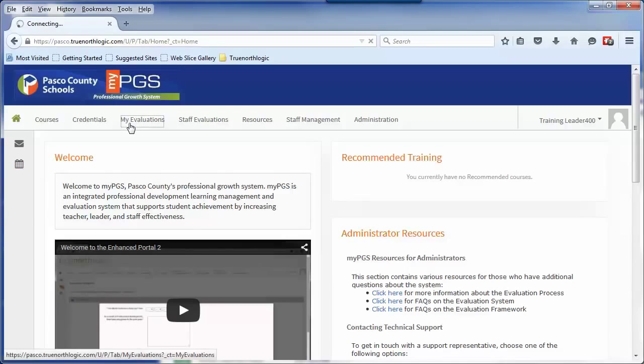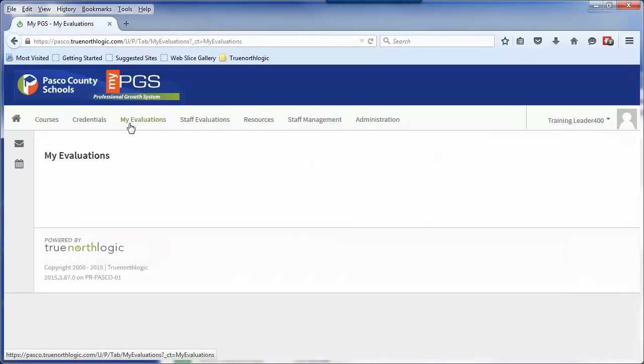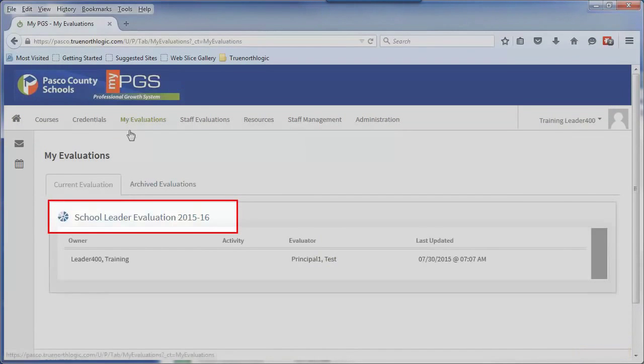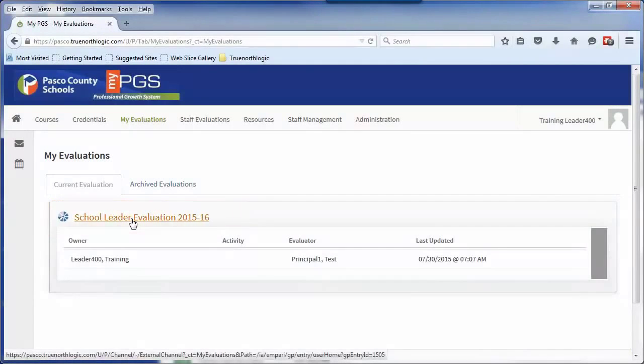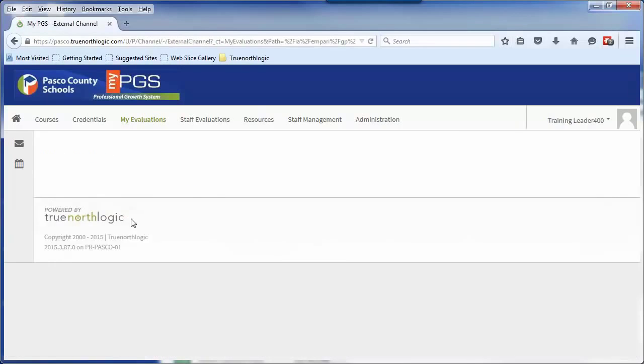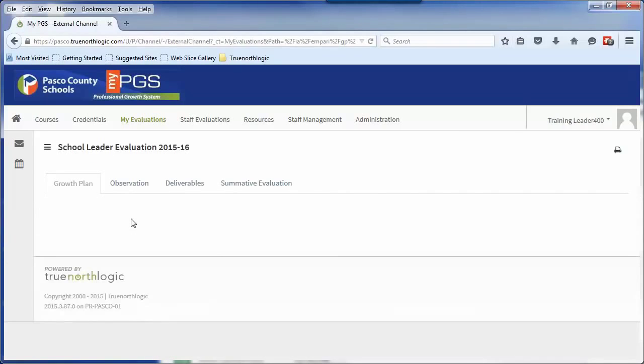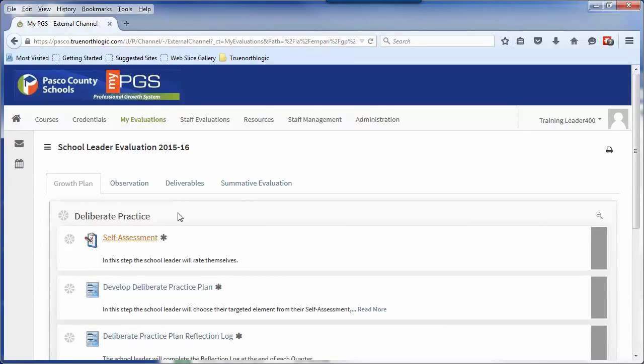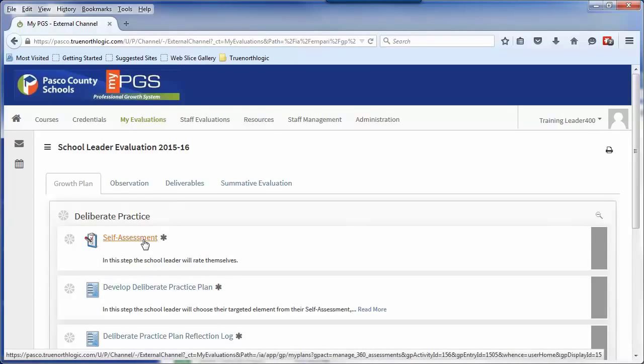Within this tab, users can access their evaluation plan by clicking on the plan. Once inside the plan, users can access the activities pertaining to the plan by clicking on the containers to open them and clicking on the activities.